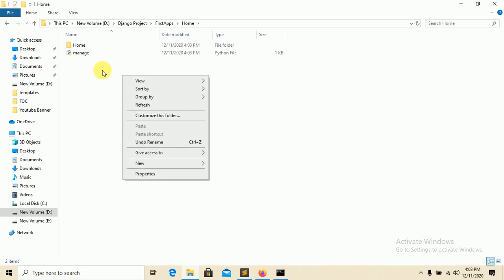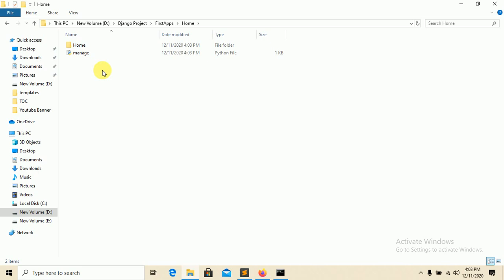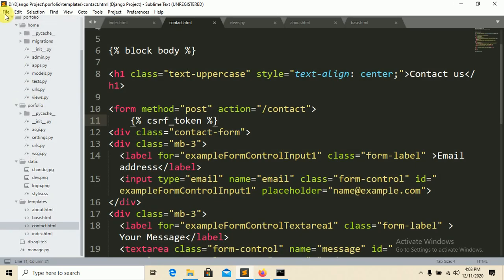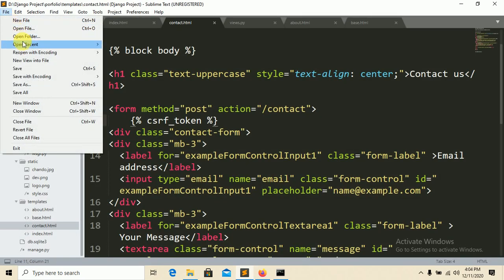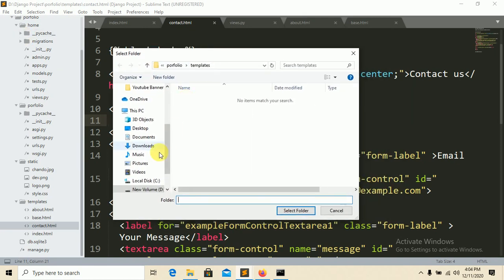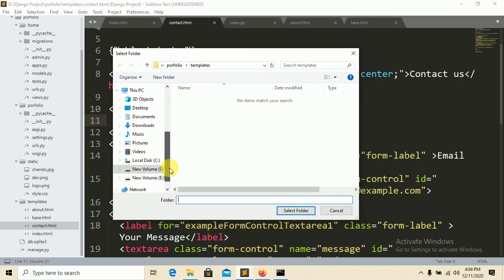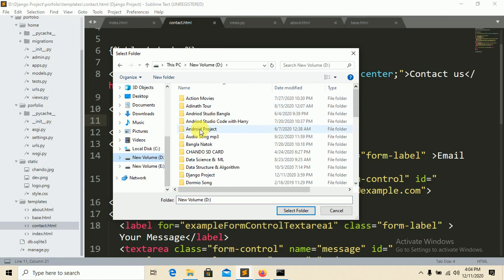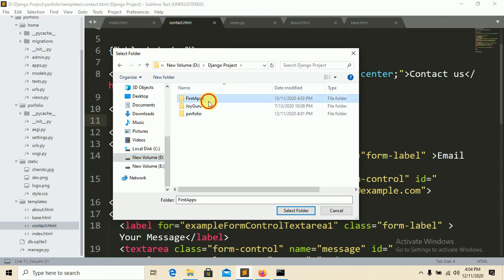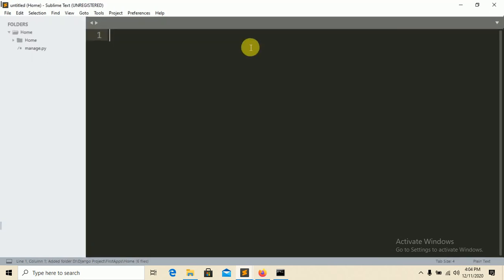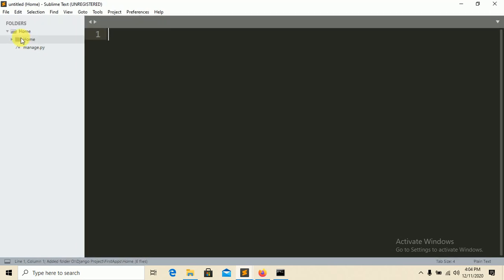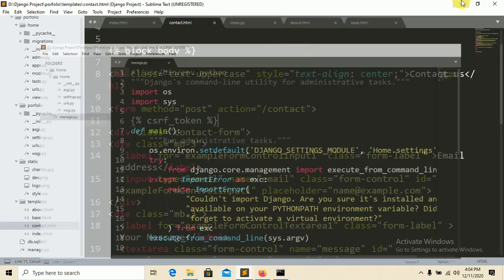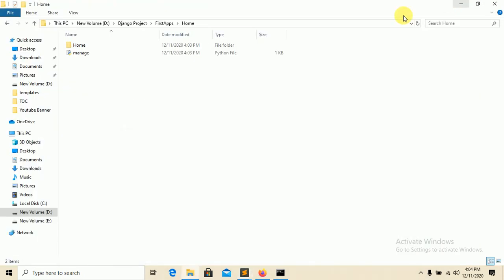Now we have to open it in an IDE. This is my IDE, let's close it and open folder. This one, Django project, first apps and home. This one is the file manage.py. Now we are trying to run this file, let's see how it is.